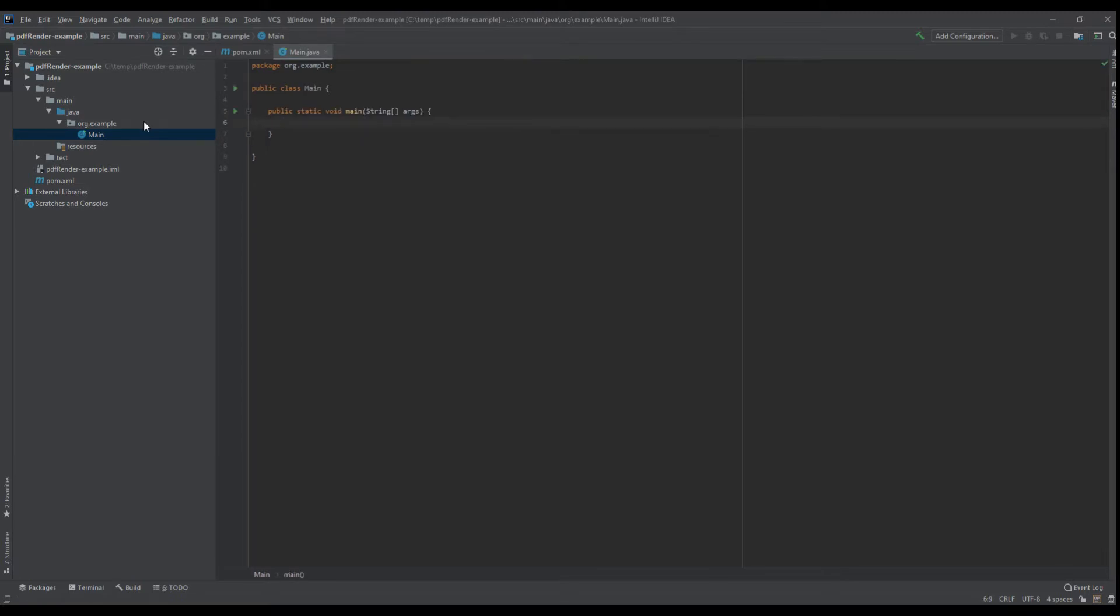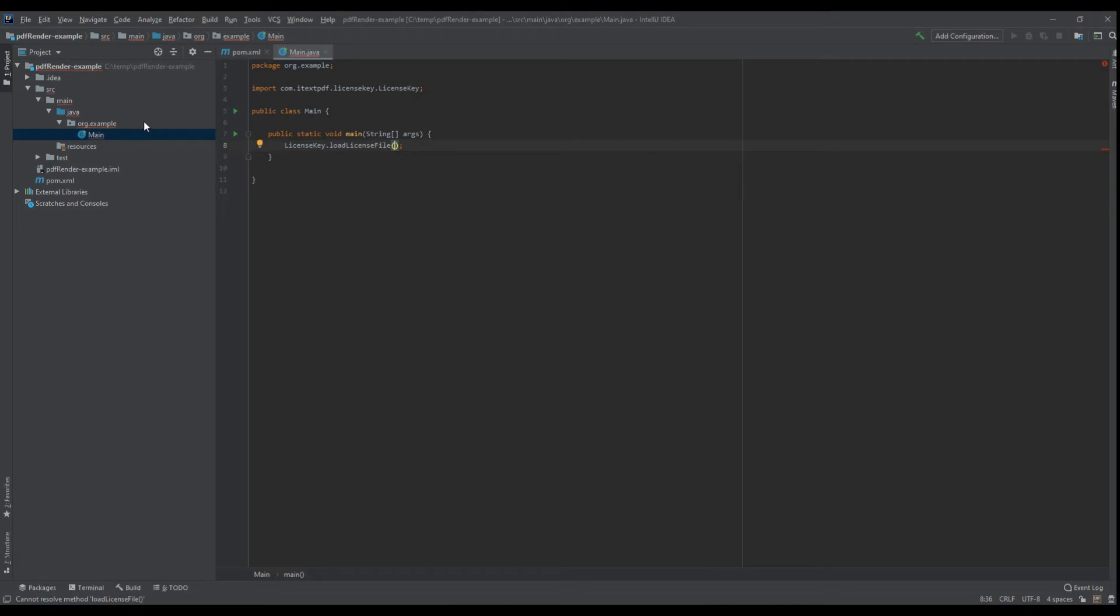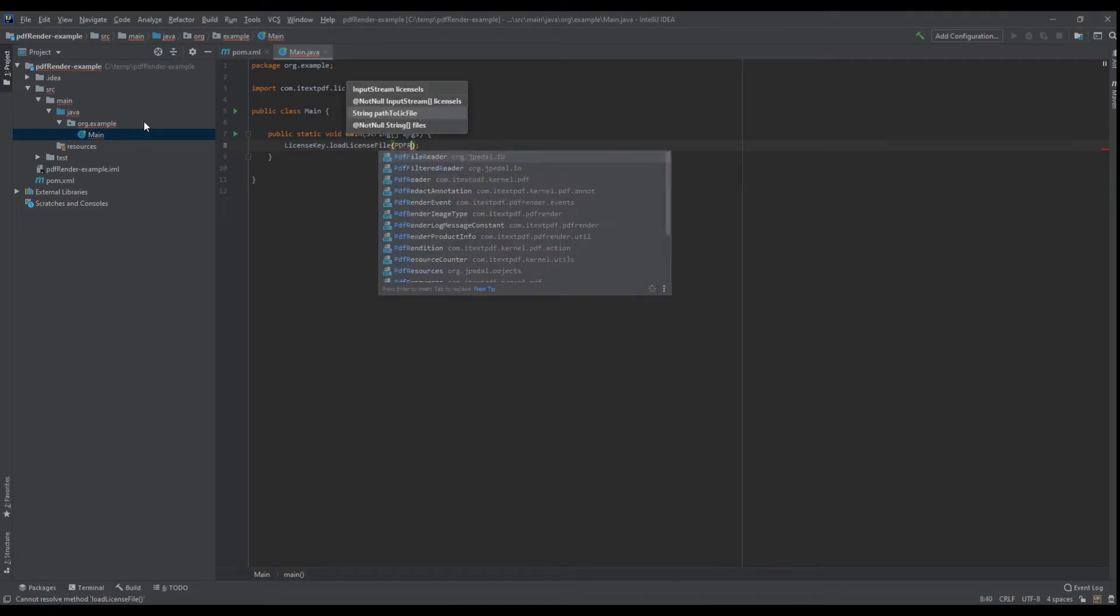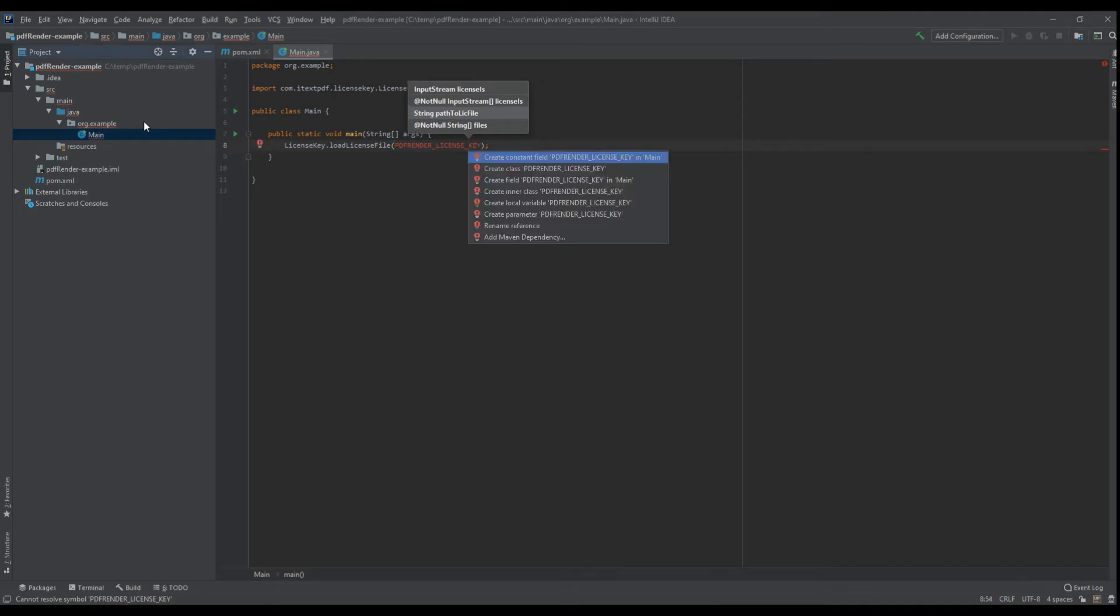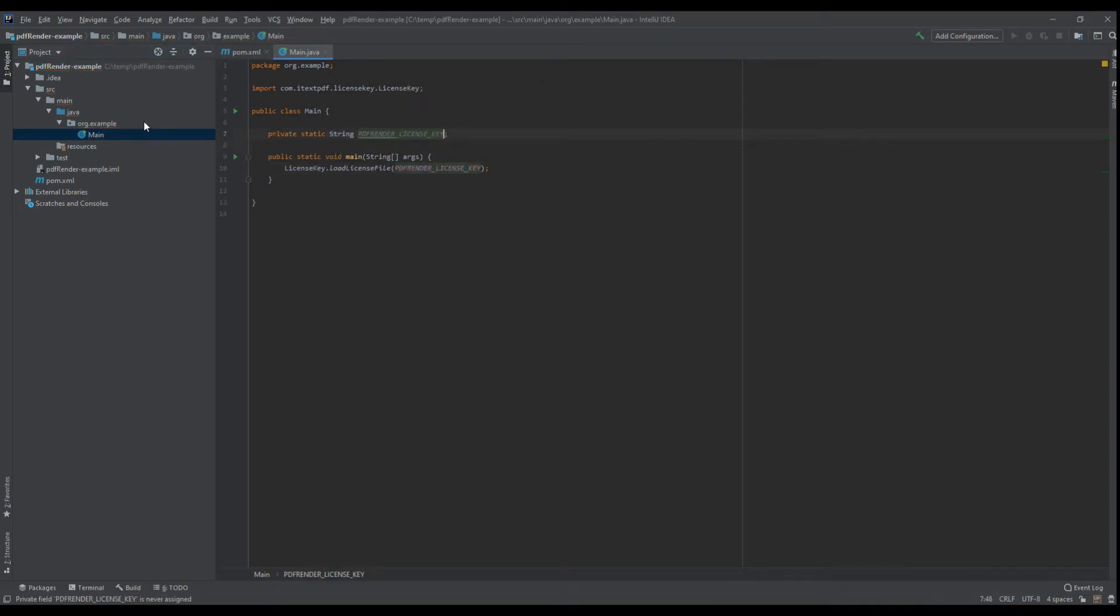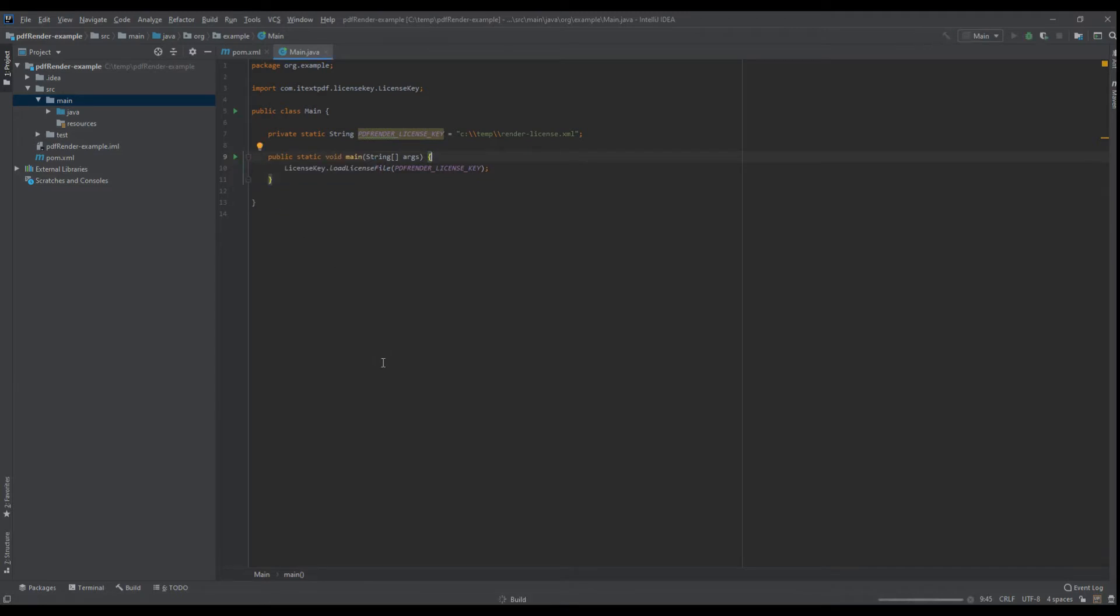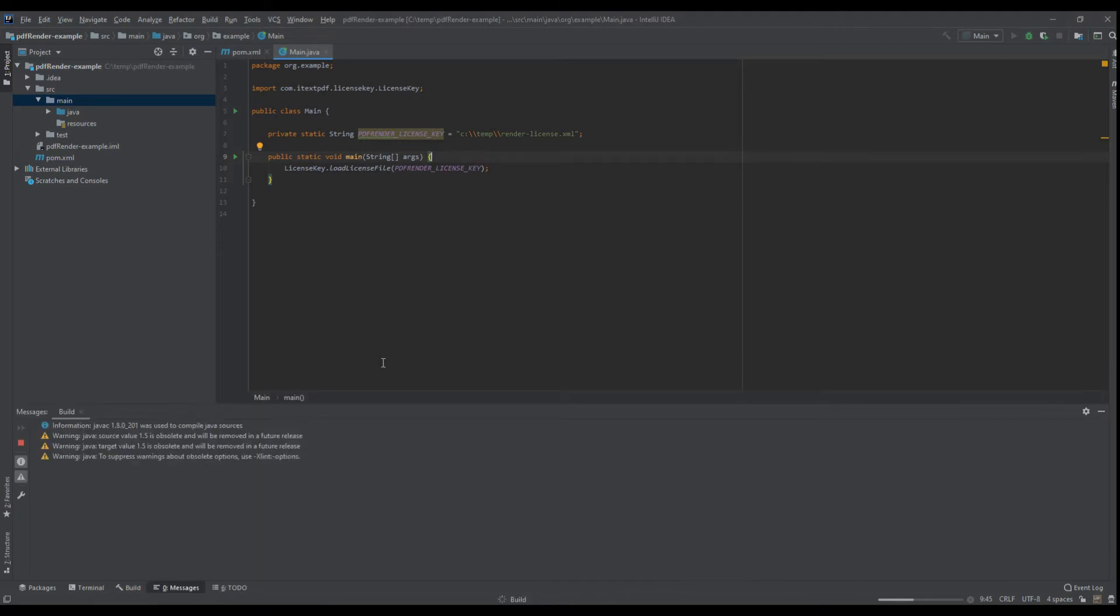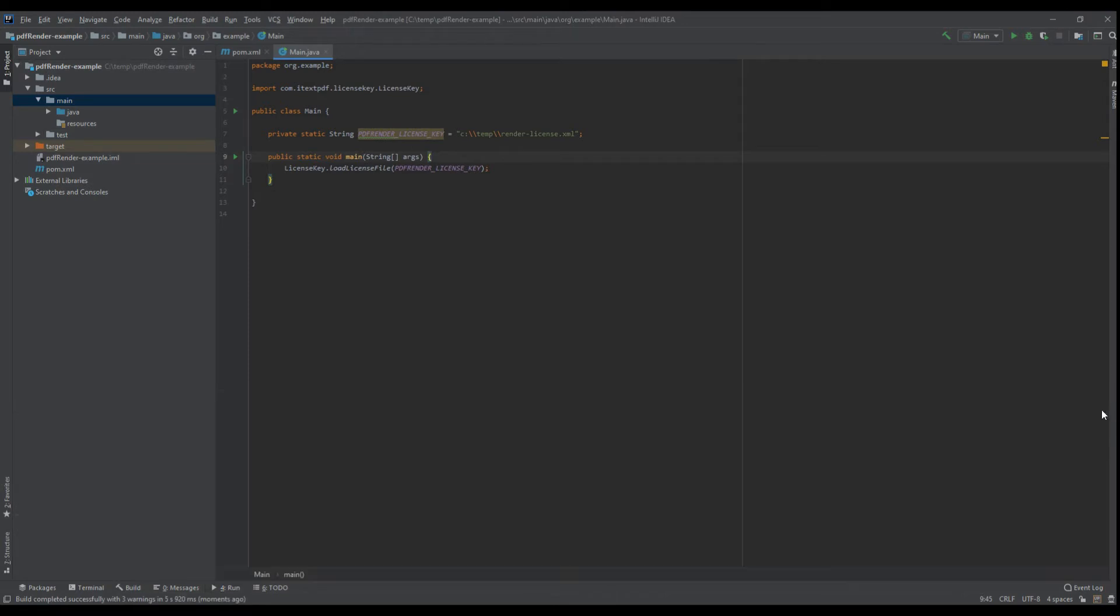Now the first thing we need to do is load the license key for PDF render. PDF render license key, and then provide the path like so. Let's run that. There we go, now we have successfully loaded the license, we can begin to use PDF render.